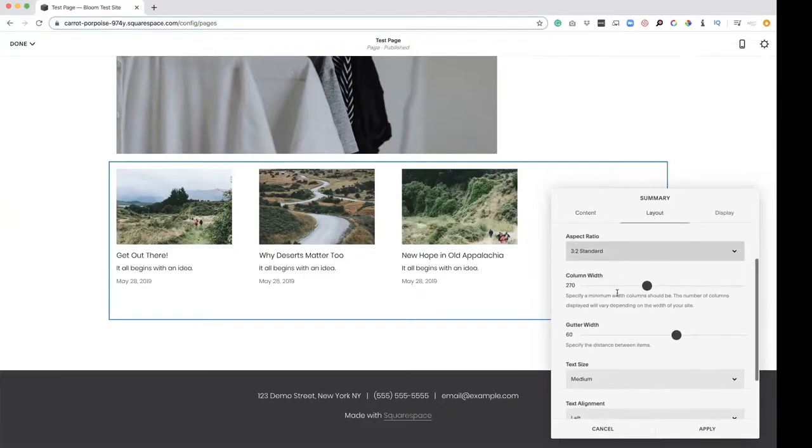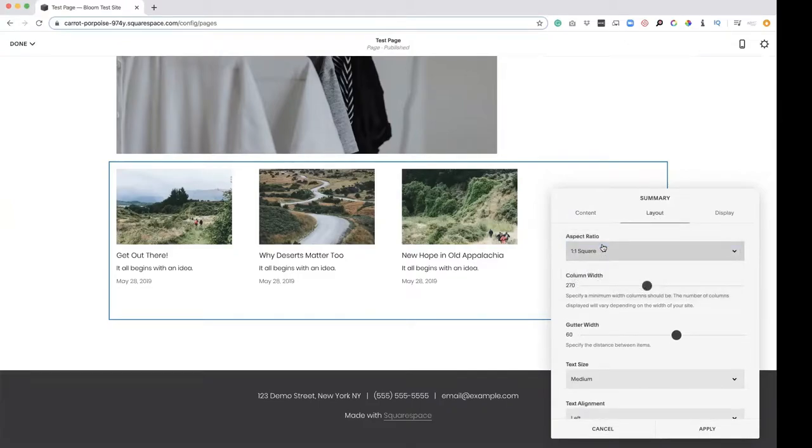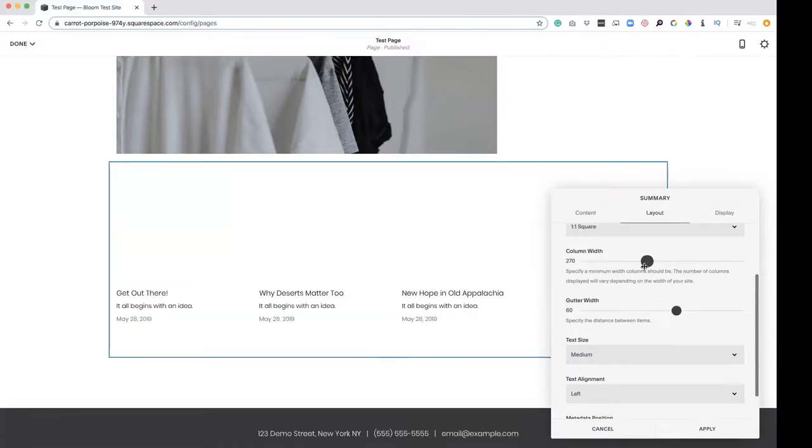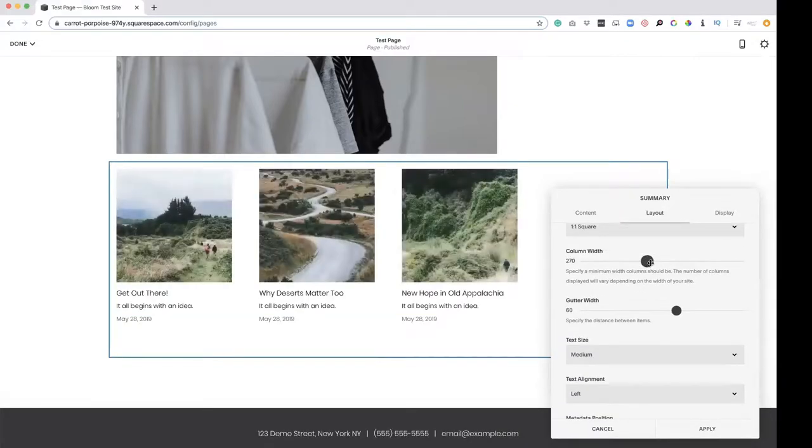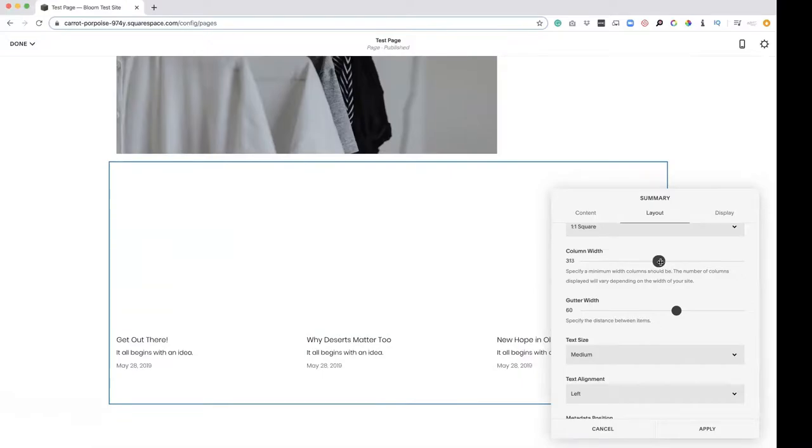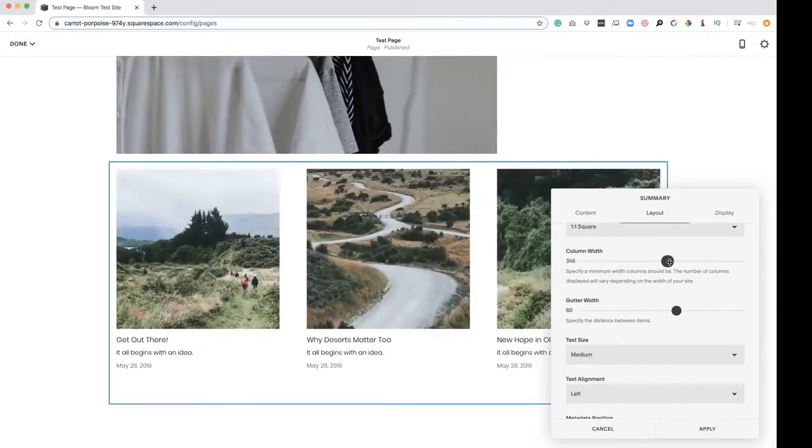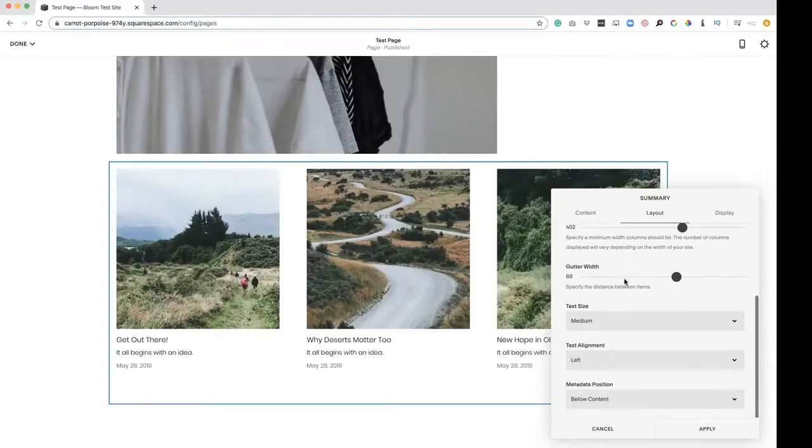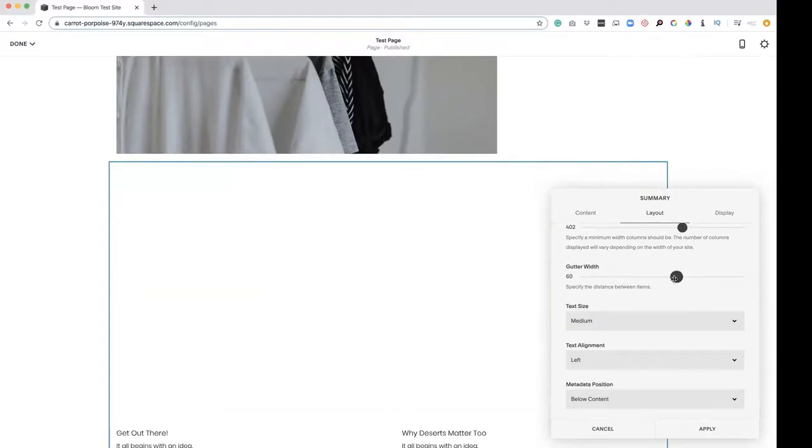So here's our aspect ratio. Maybe we want this in a square. Maybe it's going on our homepage, going somewhere. And we want less. We're going to make this column width a little bit bigger to push out that third one.